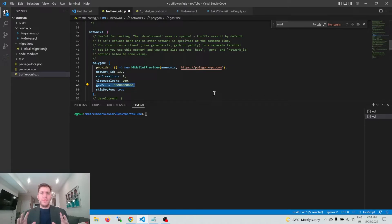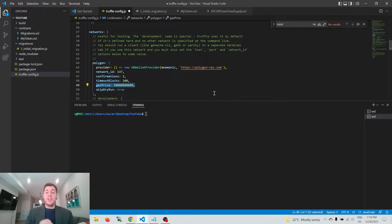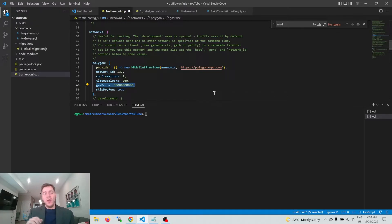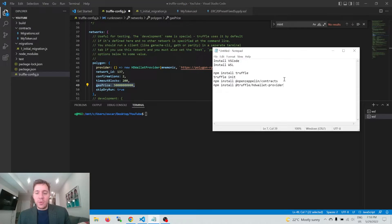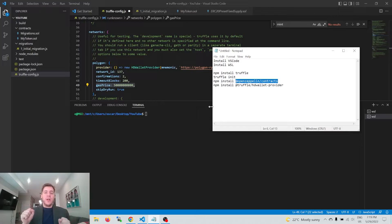So that's the Truffle config — all the information Truffle needs to deploy our contracts to a particular node on the Polygon network with a particular gas price and a particular wallet. Now the next thing we're going to do is pluck a contract out of the OpenZeppelin library that we installed earlier.